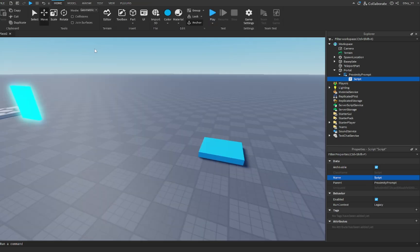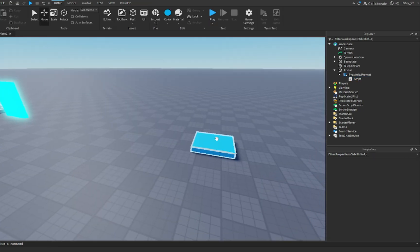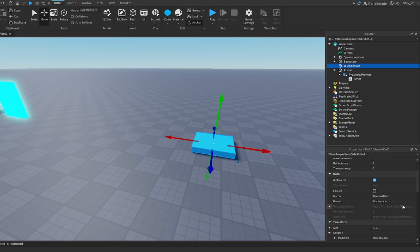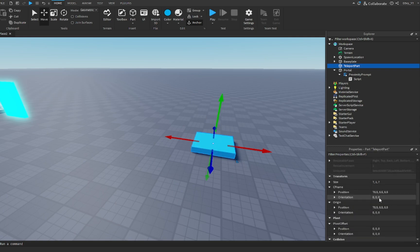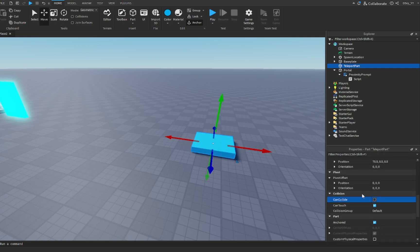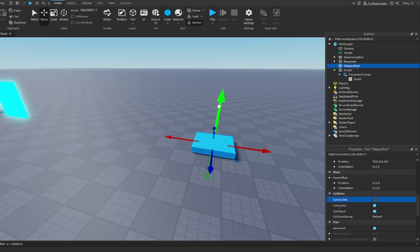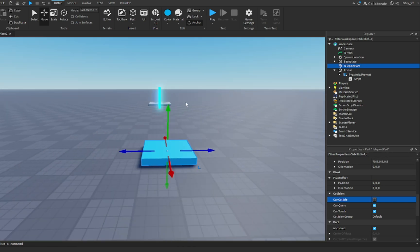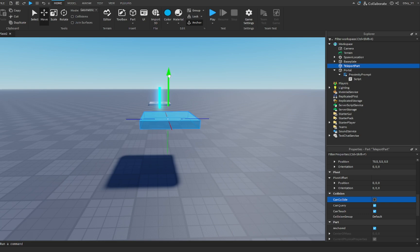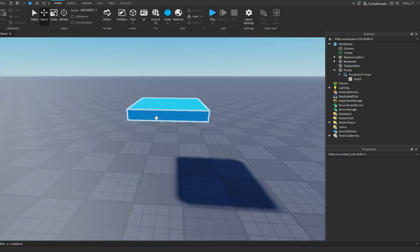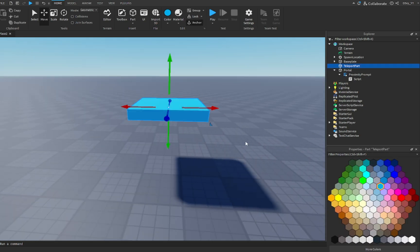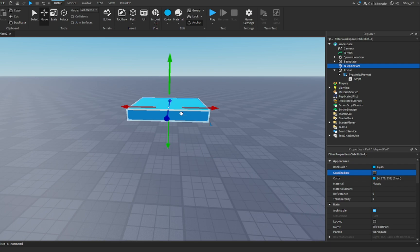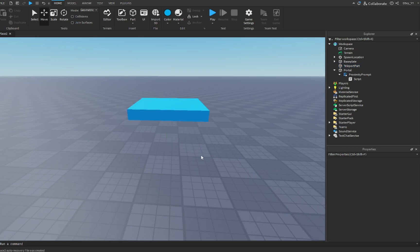One last step: we're going to move this part and make sure CanCollide is off so players don't collide with it. We're going to move this part about five studs up—one, two, three, four, five. Right there, that's a good height. I'm going to explain why we're doing that as we test the game.